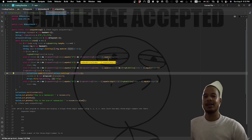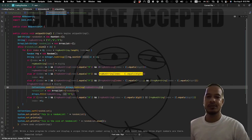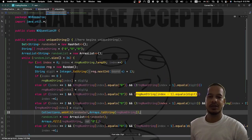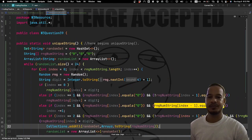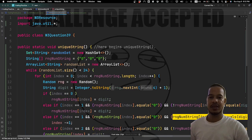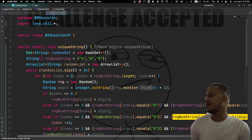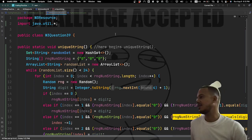Let's make this bigger so we can evaluate the code and better understand what is going on.